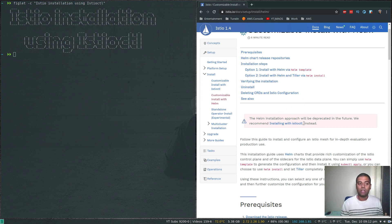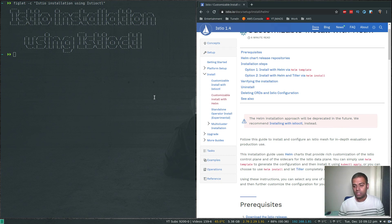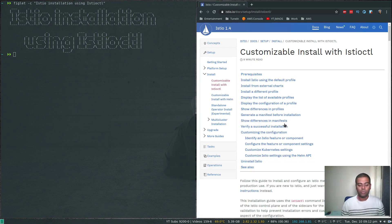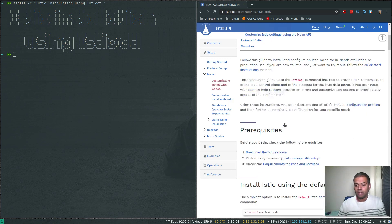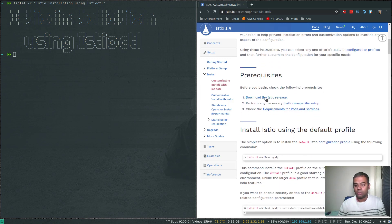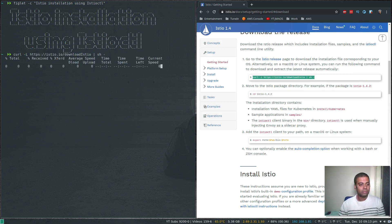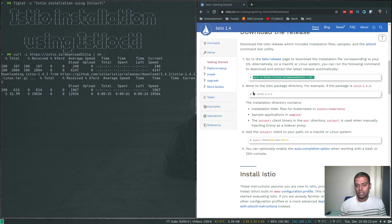That caught my attention and I wanted to give it a try. I've played with istioctl and I'm quite confident with how to install Istio using it - it's actually simpler than using Helm. To get started, we need to download the istioctl binary. The pre-requisite is to download the Istio release, so I'm going to copy and paste that command to get it downloaded.